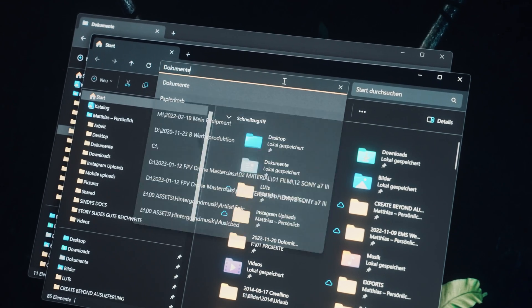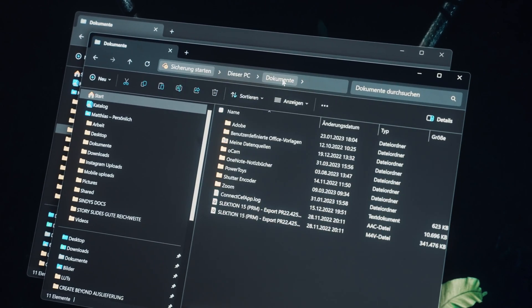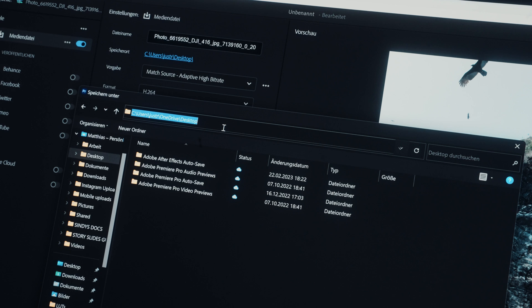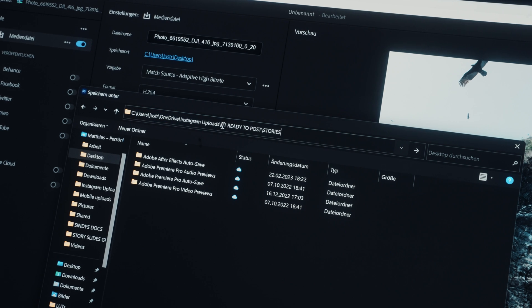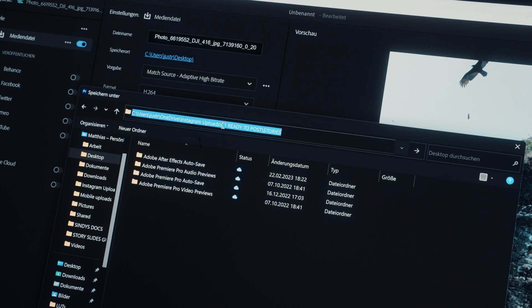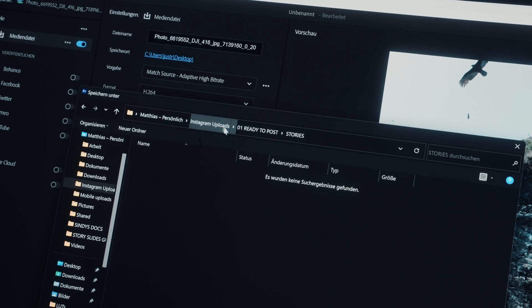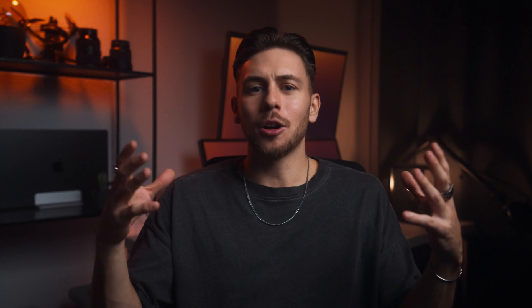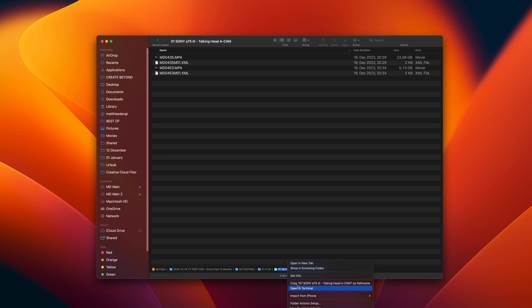I often already have the Explorer opened up, copy the path, paste it in the export window. But on Mac, I have to navigate through all my folders because it's so complicated to copy and paste path names in the Finder.